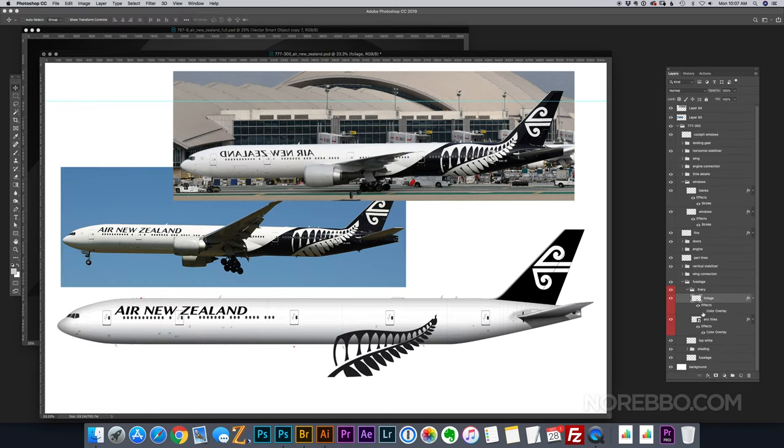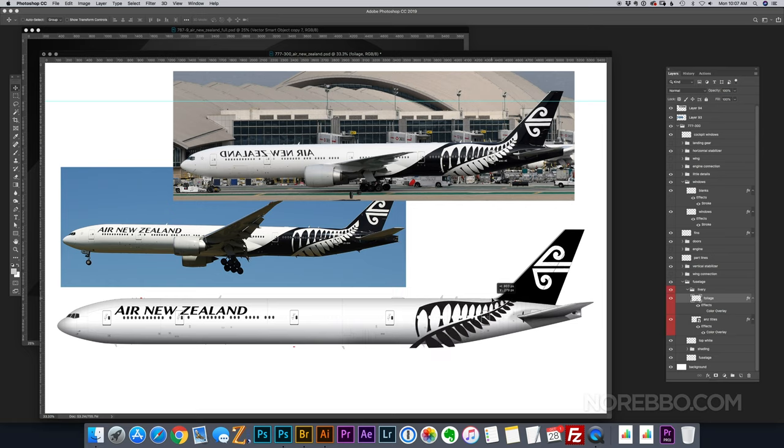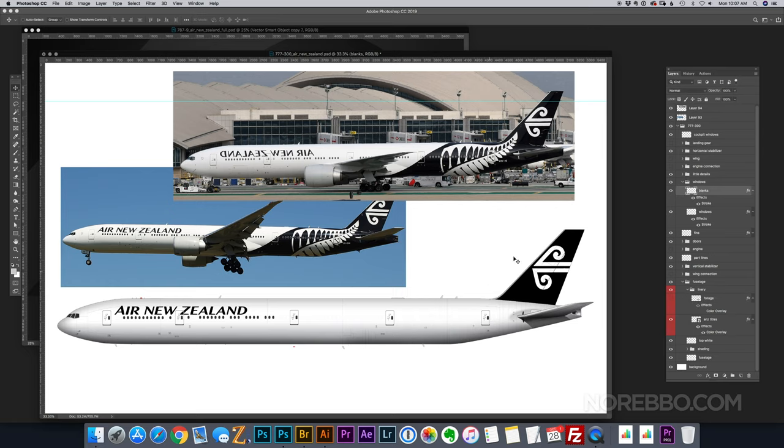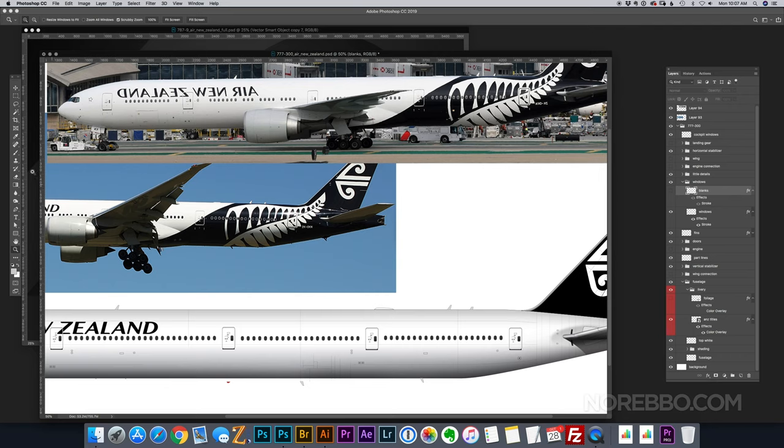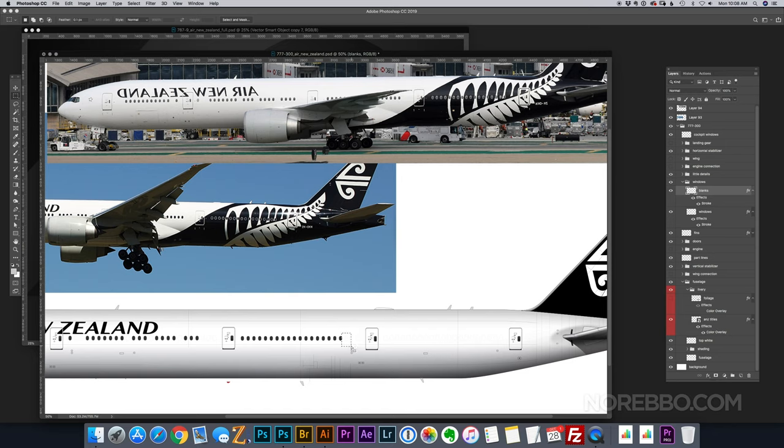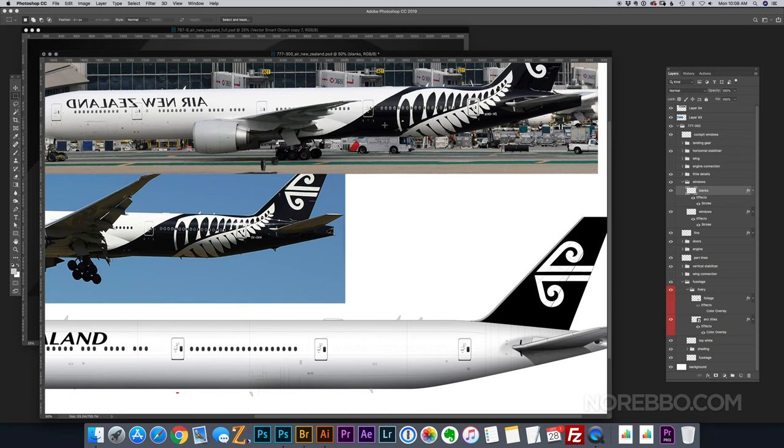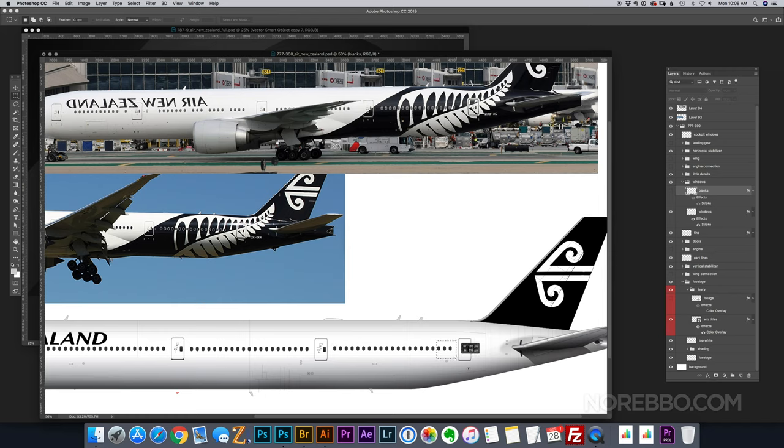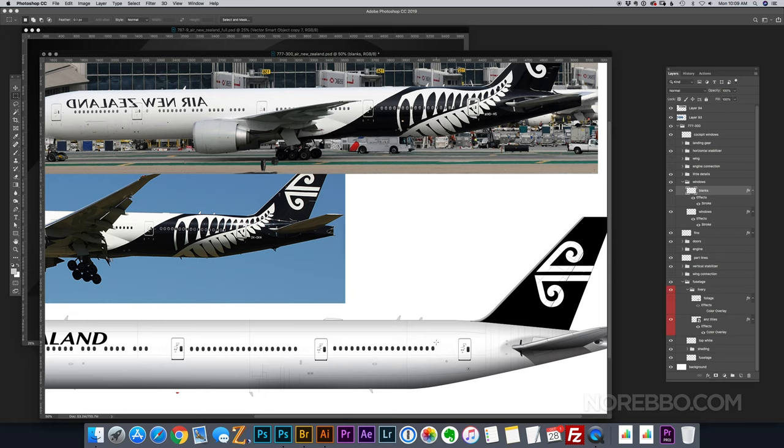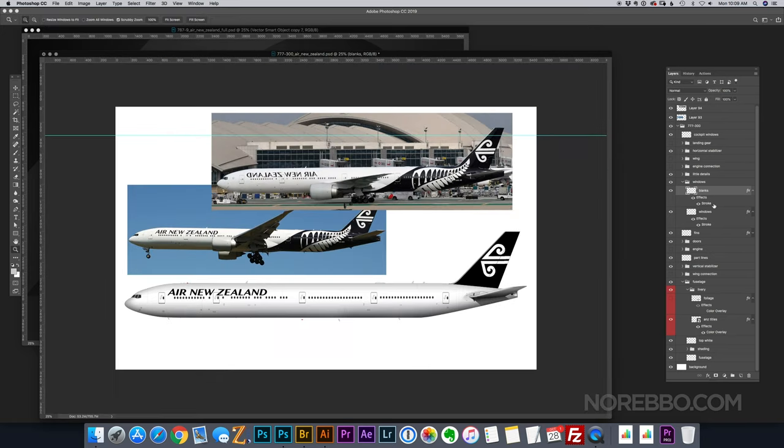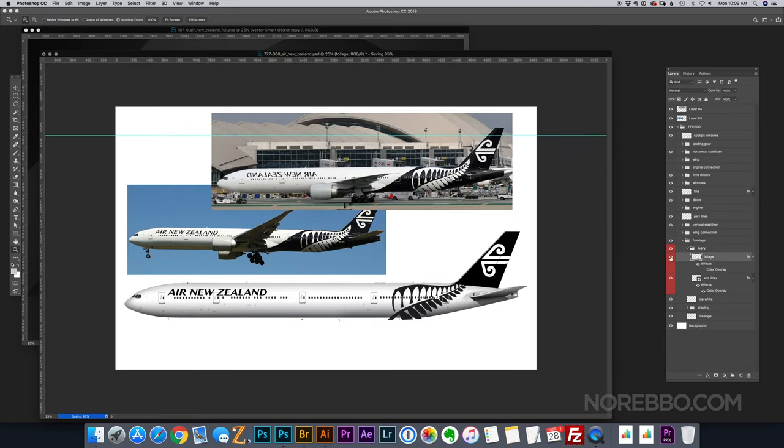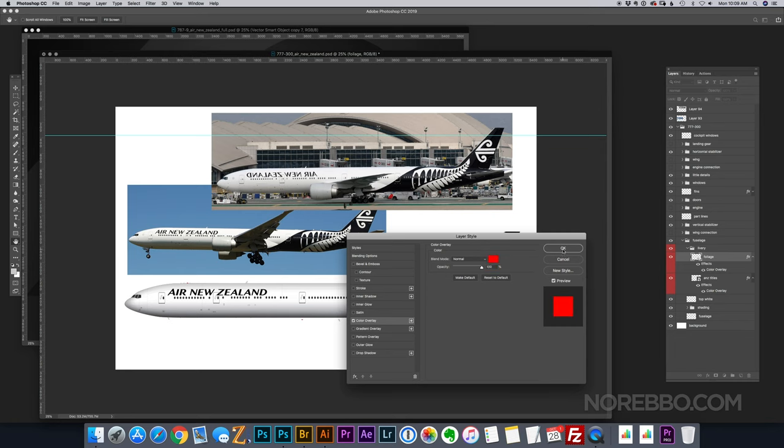So now this is my favorite part, the fern underneath there. That was an element that I drew a long time ago, and that was actually difficult to draw. I tried to find it on Google. I couldn't find an exact representation of it, so I actually had to roll up my sleeves and draw that one a couple years ago. But I'm glad I did, so now whenever I create an Air New Zealand livery illustration like this, I have it, and I'm good to go.